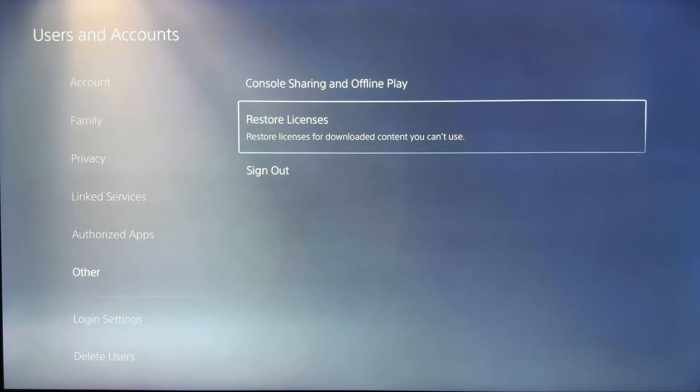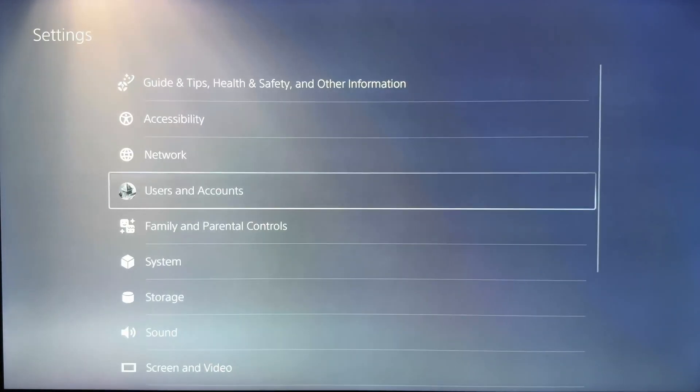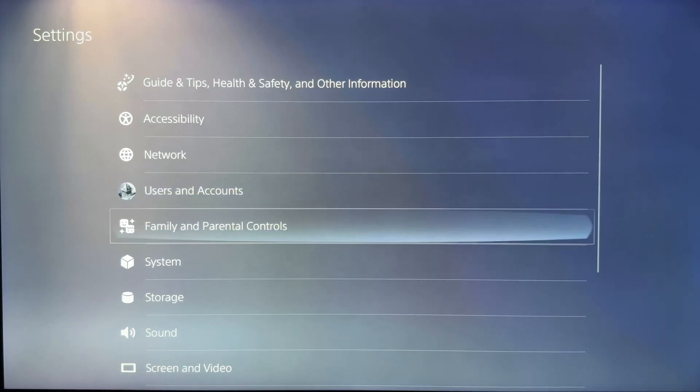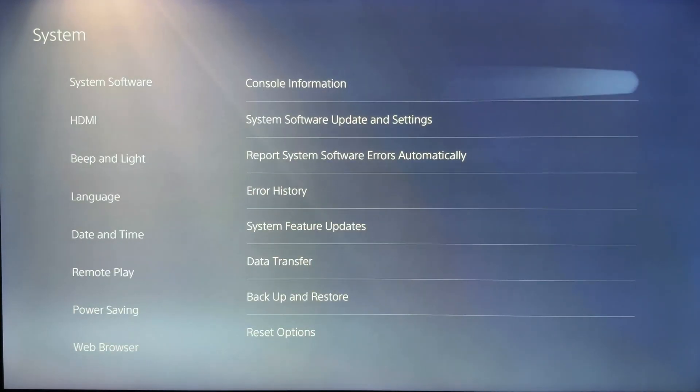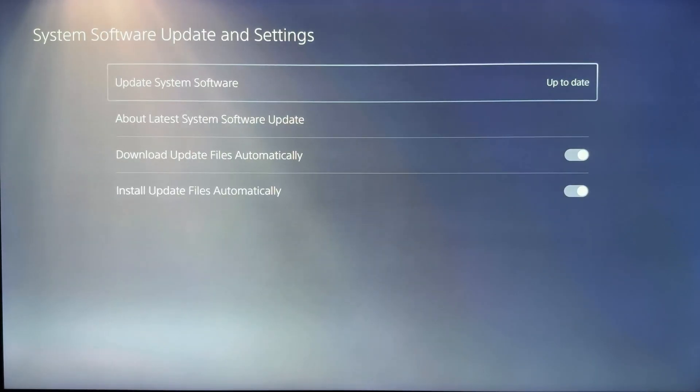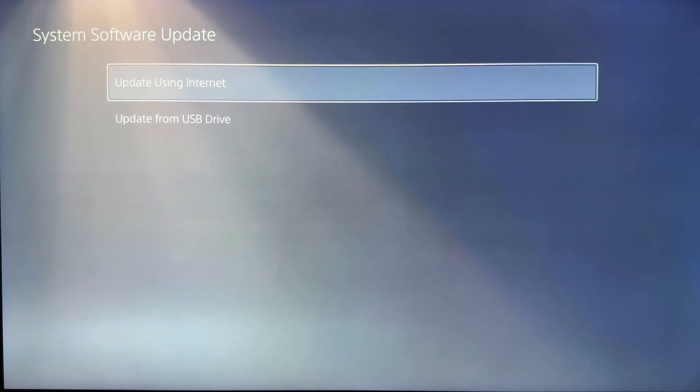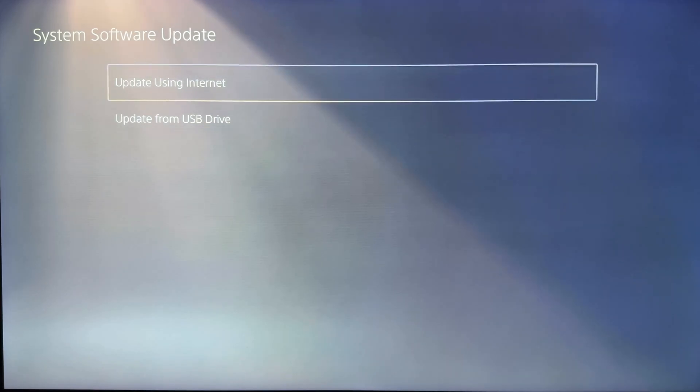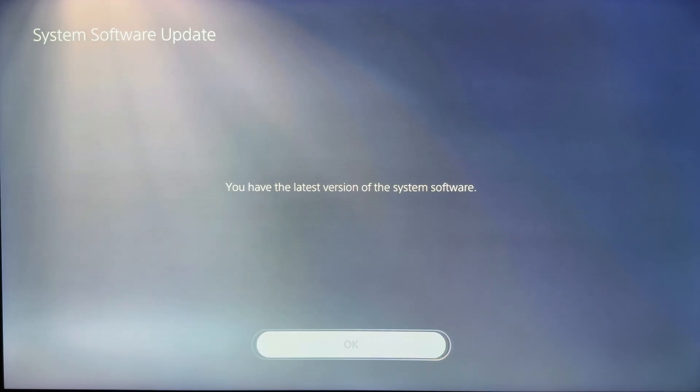Next, go back to the main settings menu and select System, System Software, System Software Update and Settings. Now choose Update System Software and pick your preferred option. I recommend updating using internet. If any updates are available, download and install them. If your system is already up to date, you will see a message confirming that.